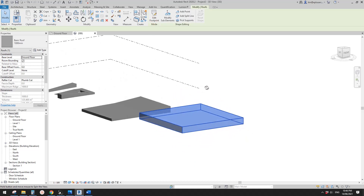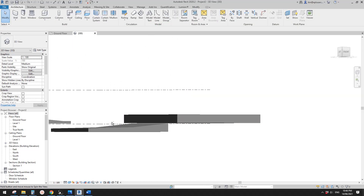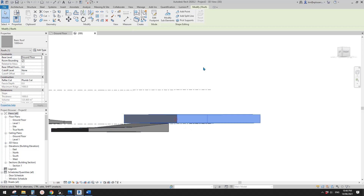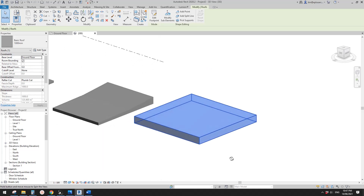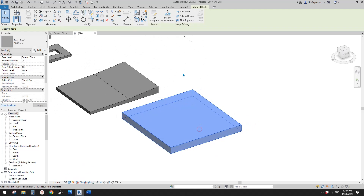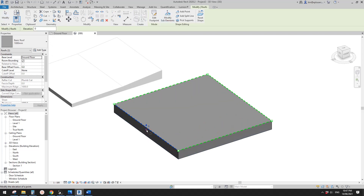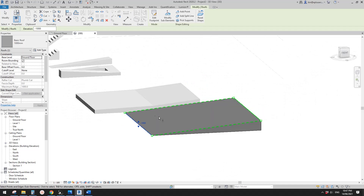Now we have this roof sitting on the ground floor level. Different to the floor, the roof goes up. Now if you edit some element and click on it, you can drag this down and create that shape as well.